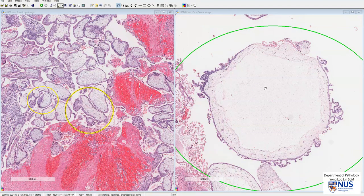In summary, this case of hydatidiform mole is part of the spectrum of gestational trophoblastic disease, characterized by hydropic or swollen chorionic villi with central empty-appearing cisterns and with circumferential trophoblastic proliferation. Thank you.